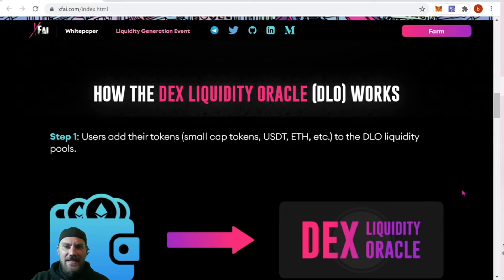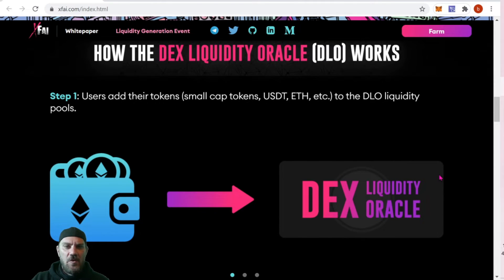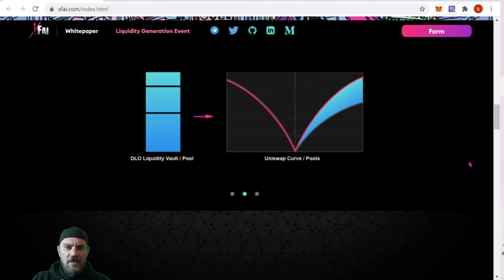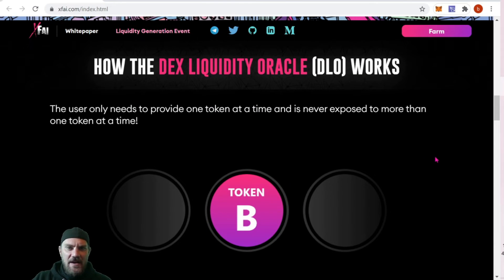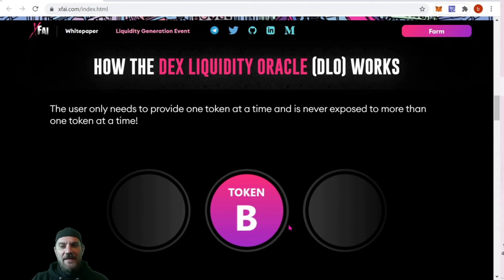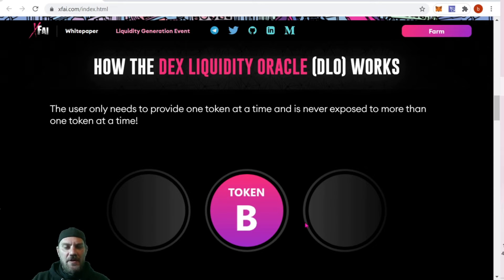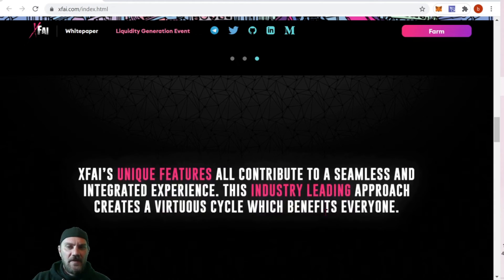The liquidity is then added or removed to match that curve on the other side. One key benefit is you only have to hold one token — instead of holding a pair, you just add your single token and it's used to add or remove liquidity automatically. So you don't have to worry about having a pair, which also reduces slippage and impermanent loss.